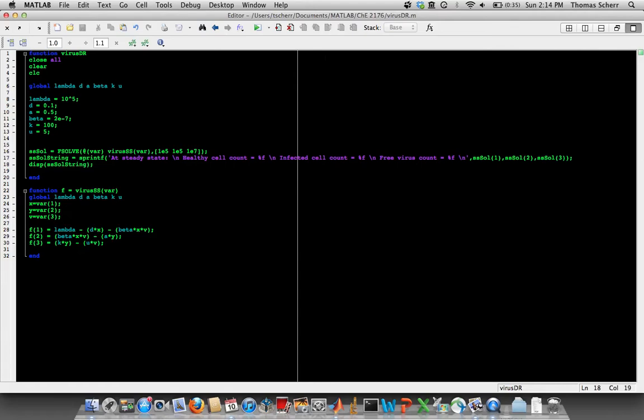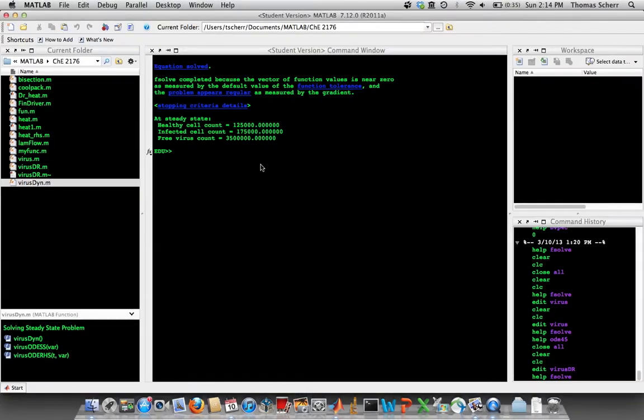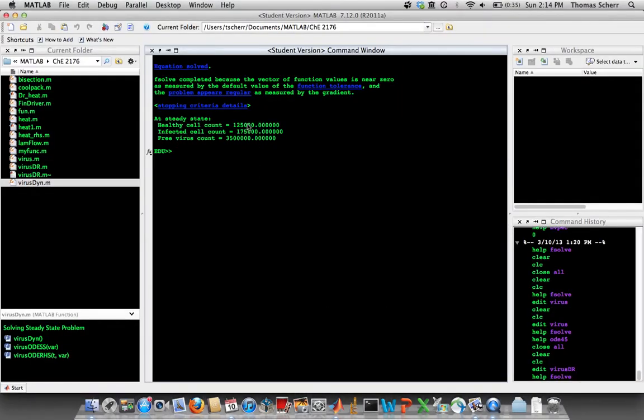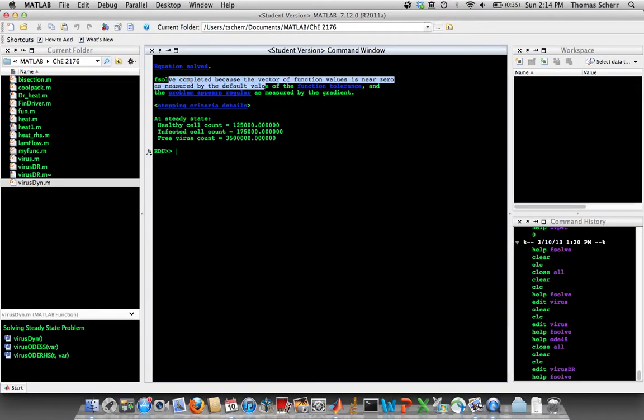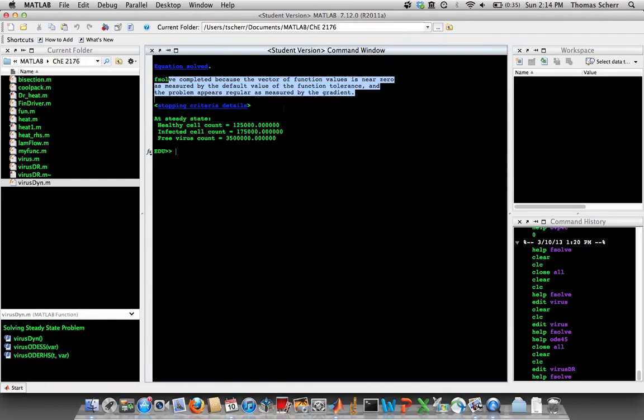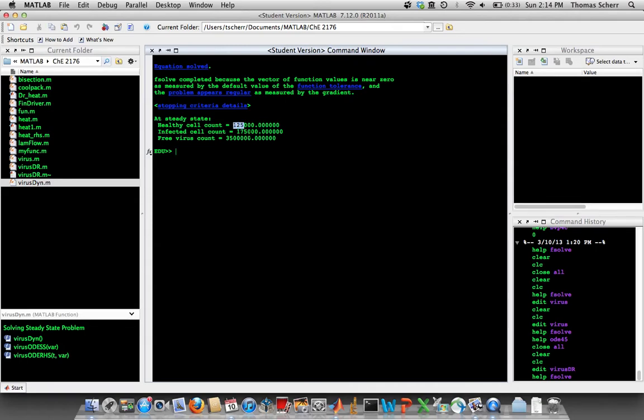And if we run this, we should be okay. And sure enough, so this is all just from fsolve telling us that it completed its job. And we look at what our sprintf prints out to the screen, our steady state values. And our healthy cell count is 125,000, our infected cell count is 175,000, and it looks like our virus count is 3.5 million. So I'll let you guys play around with parameters on that.